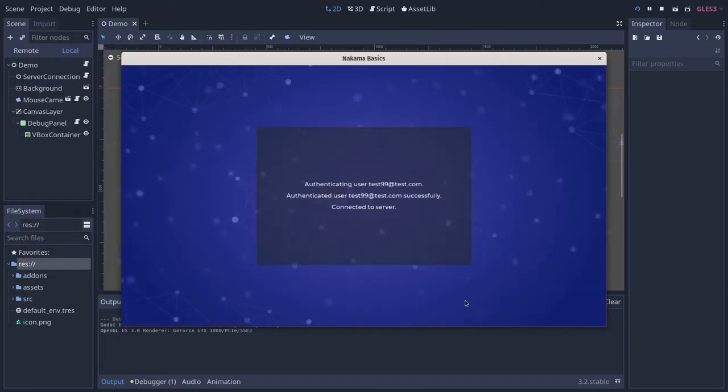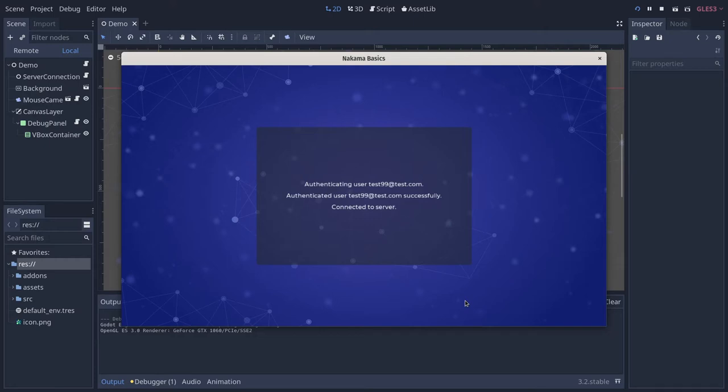In this lesson we are going to connect to the server. That is to establish a two-way communication channel between the client, the player's machine, and your web server. This builds upon the authentication from the previous video. Let's get started.